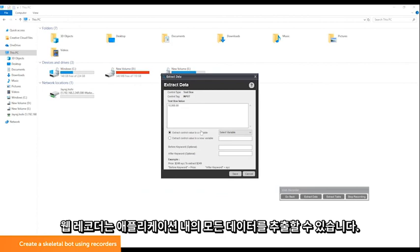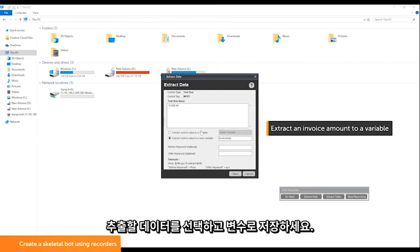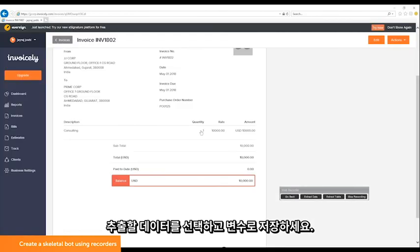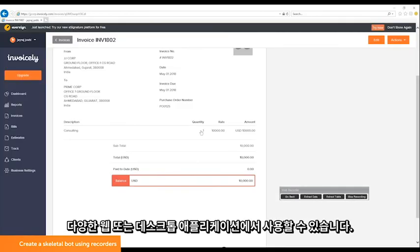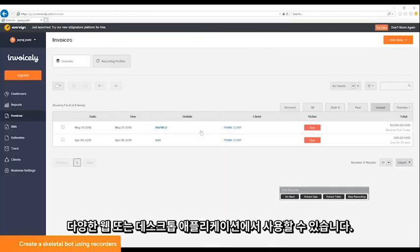The web recorder has commands to extract any data from this application. Click on the data you want to extract and store it as a variable. It can then be used in any other web or desktop applications.